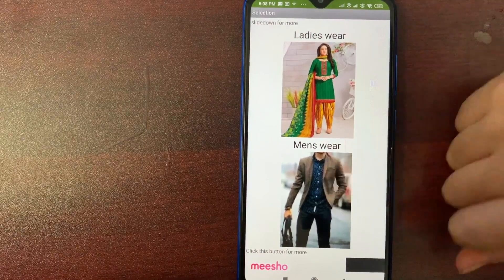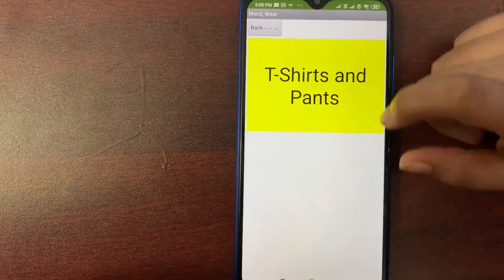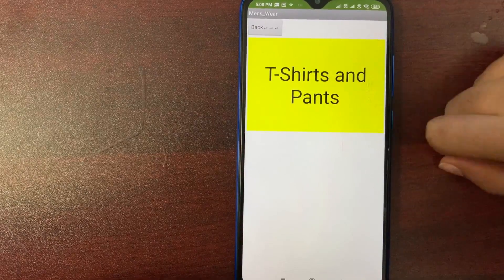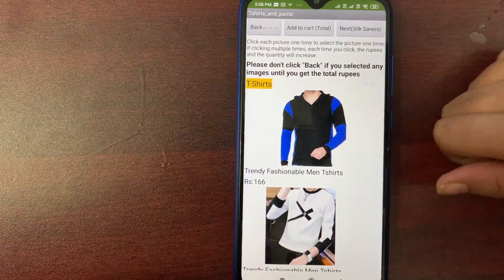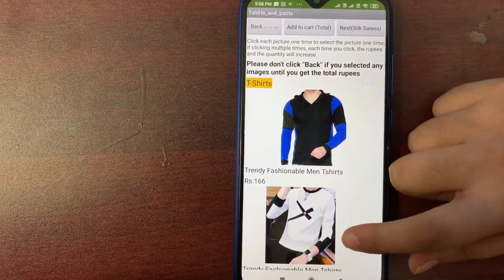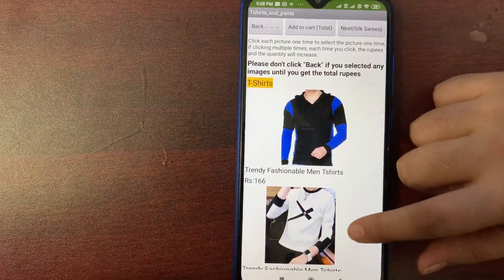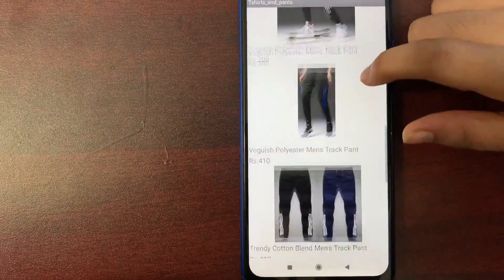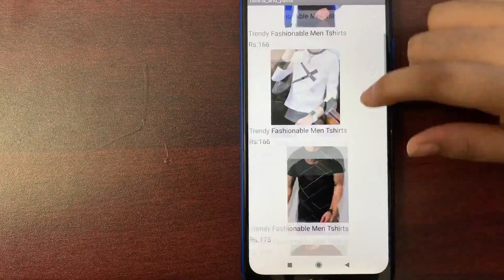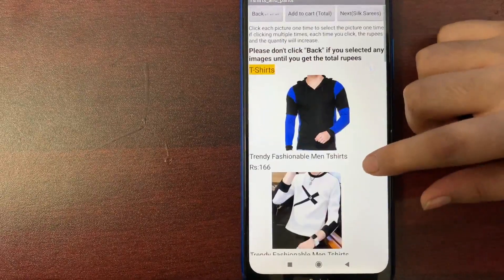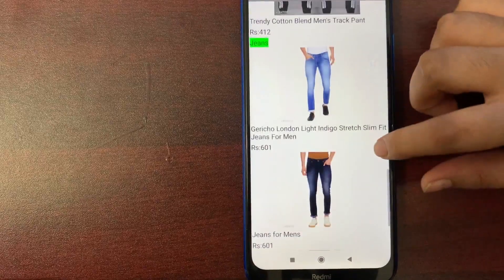So I can click men's wear. Inside men's wear, there is only t-shirt and pants. So in the screen, we have these shirts and pants. There are shirts, there are t-shirts, track pants and jeans.